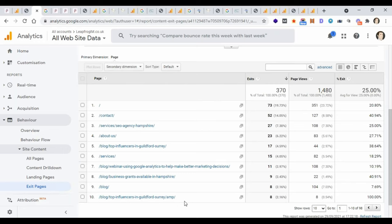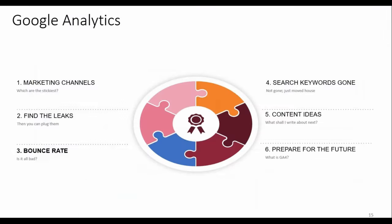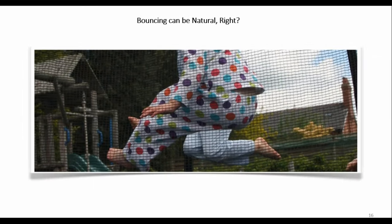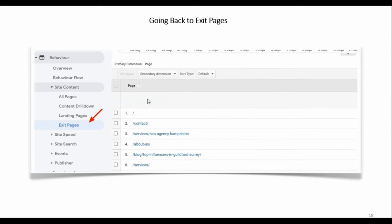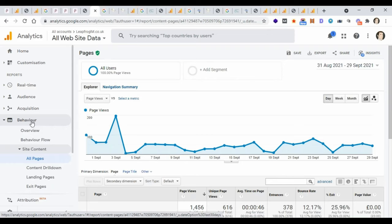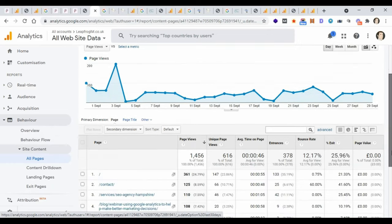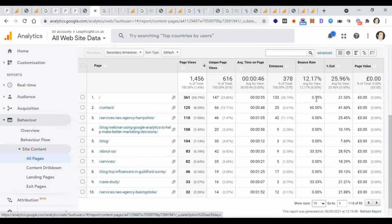Bounce rate — bouncing can be natural. The technical definition is when someone lands on one web page and then leaves, so a session begins and ends on the same page. I get a lot of questions about high bounce rates being a real problem. In Google Analytics, under Behavior, Site Content, All Pages, you can see each page's bounce rate. Going back to the contact page — people arrive, hopefully make an inquiry, and leave. That's not necessarily a bad thing.